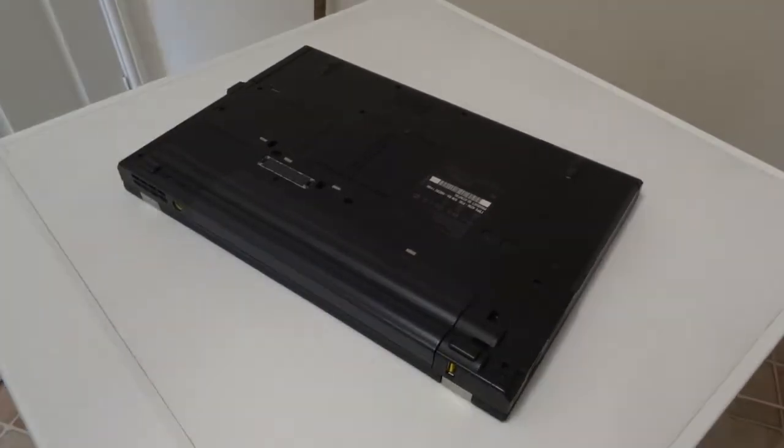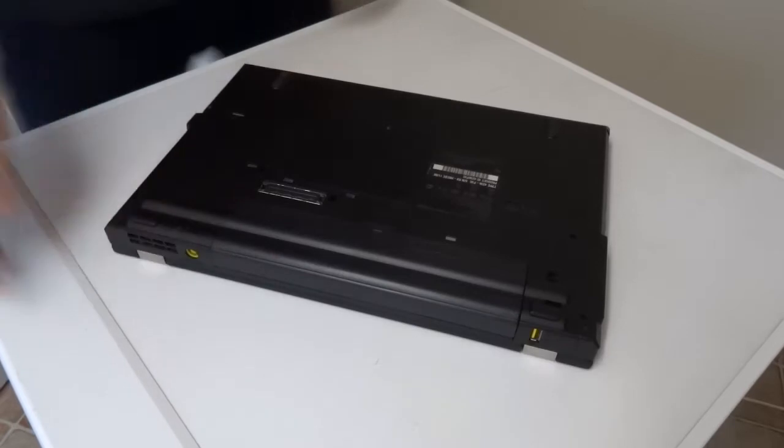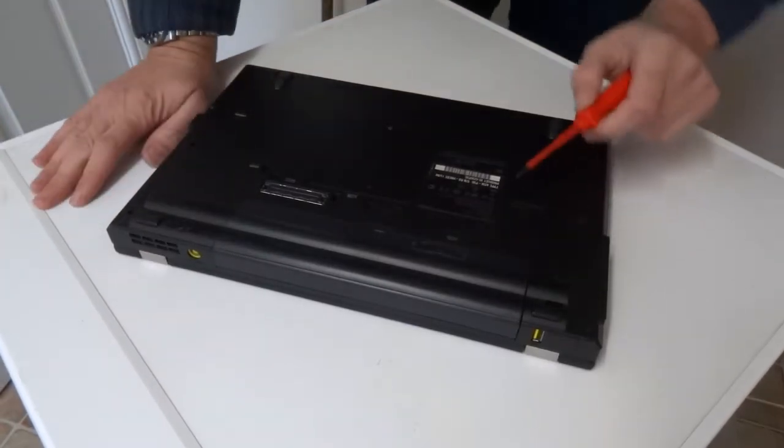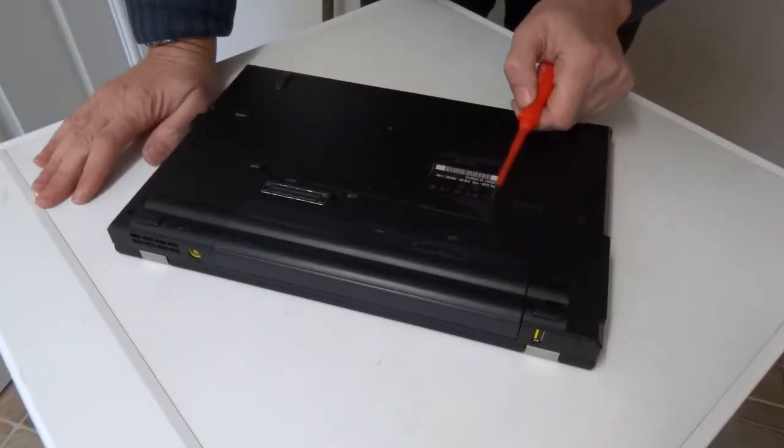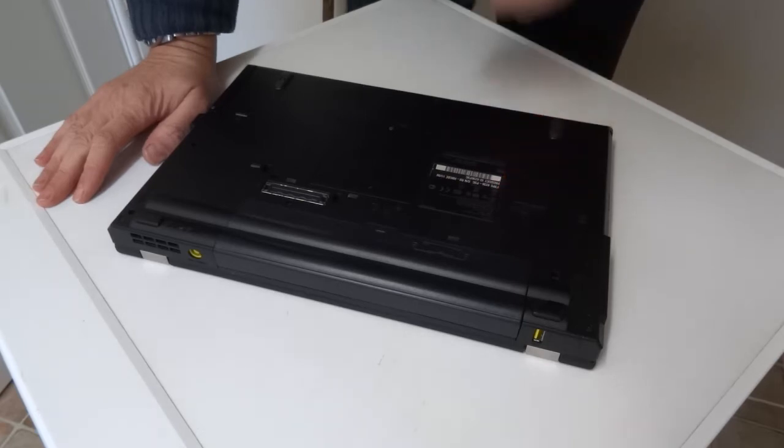I was going to do a quick video on upgrading this laptop. It's a Lenovo T420.